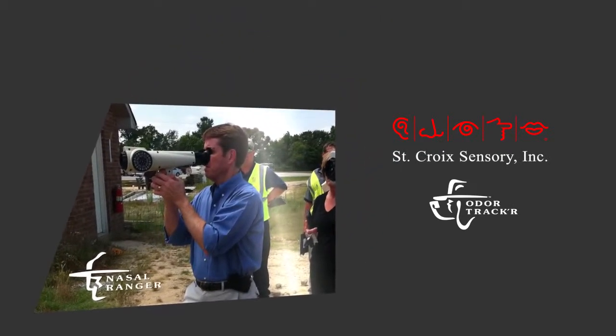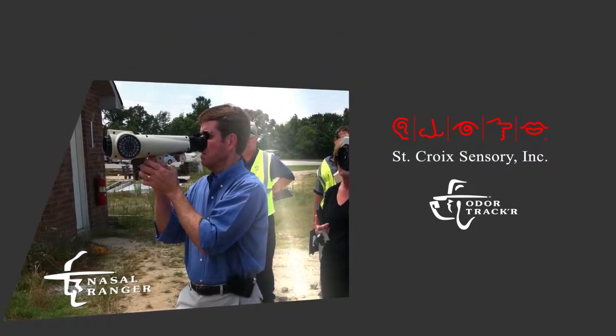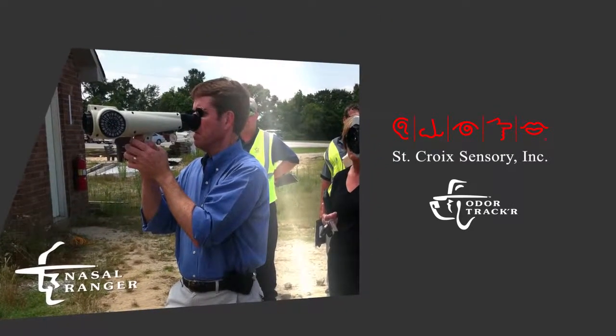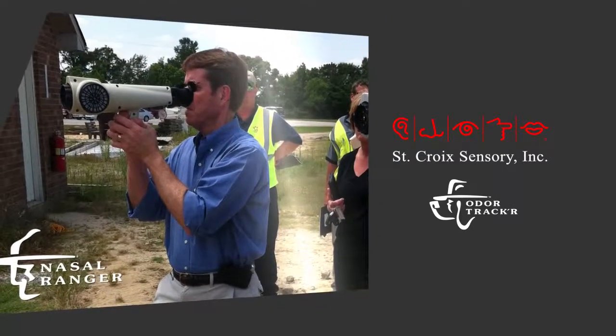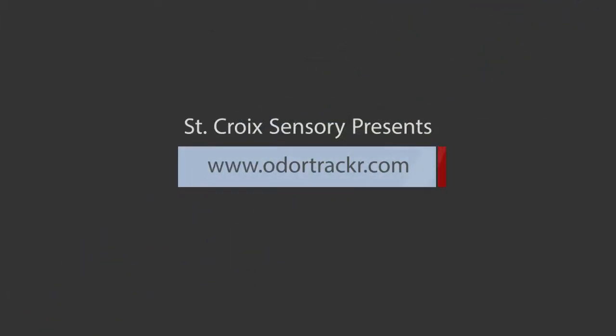The Nasal Ranger gave us real metrics to the subjective world of smell. Now St. Croix Sensory presents OdorTracker.com.